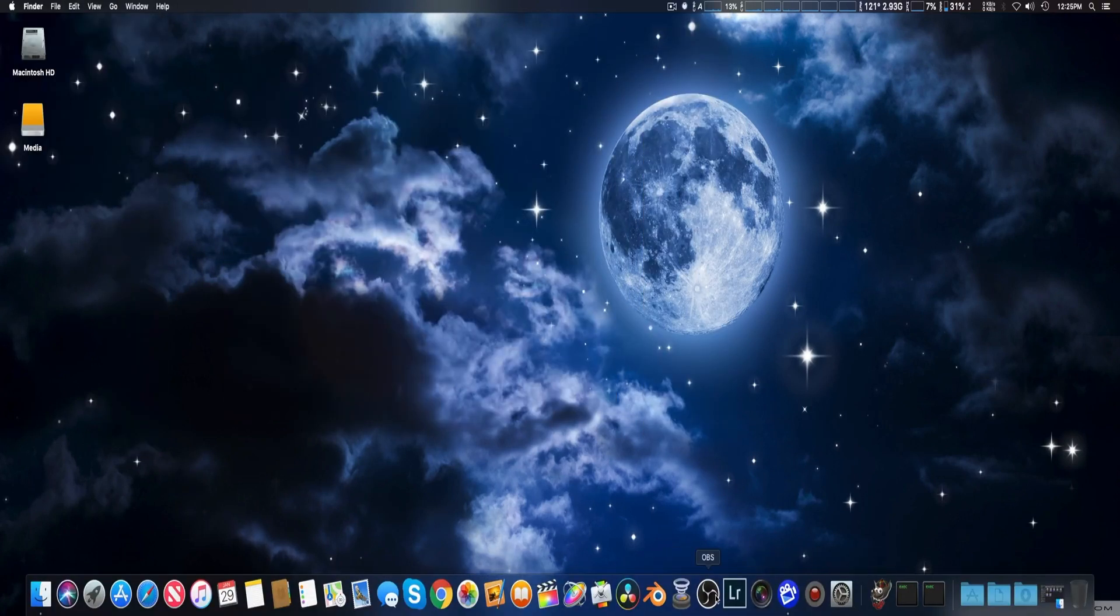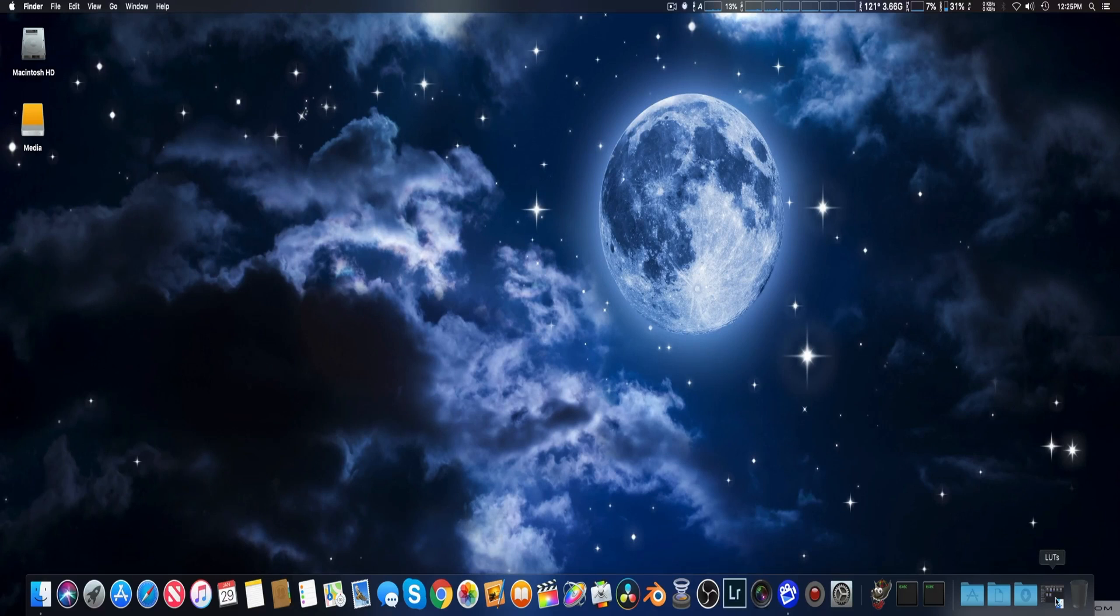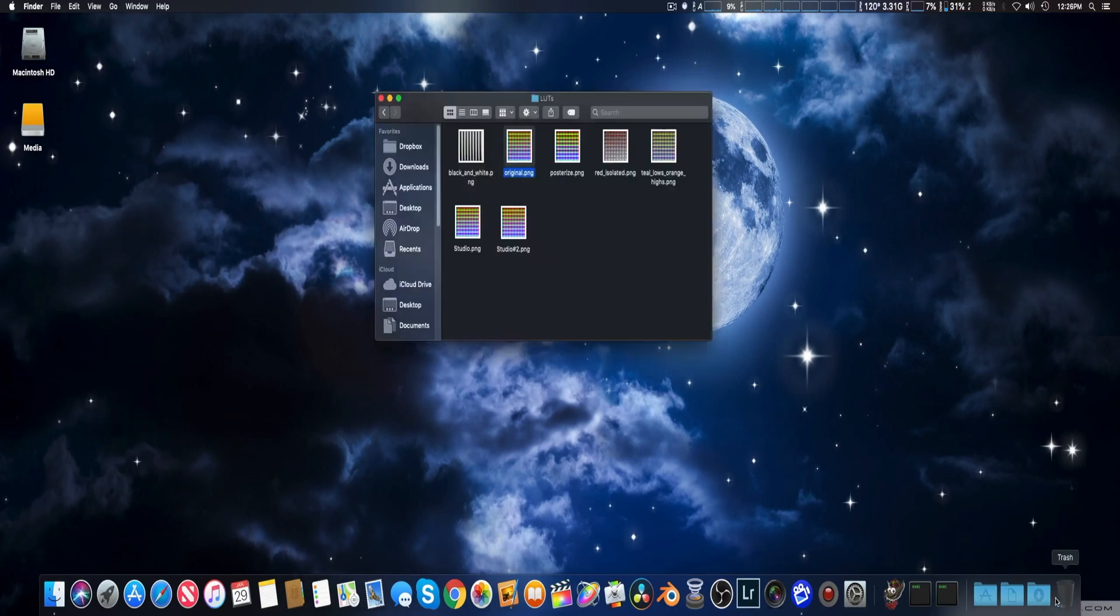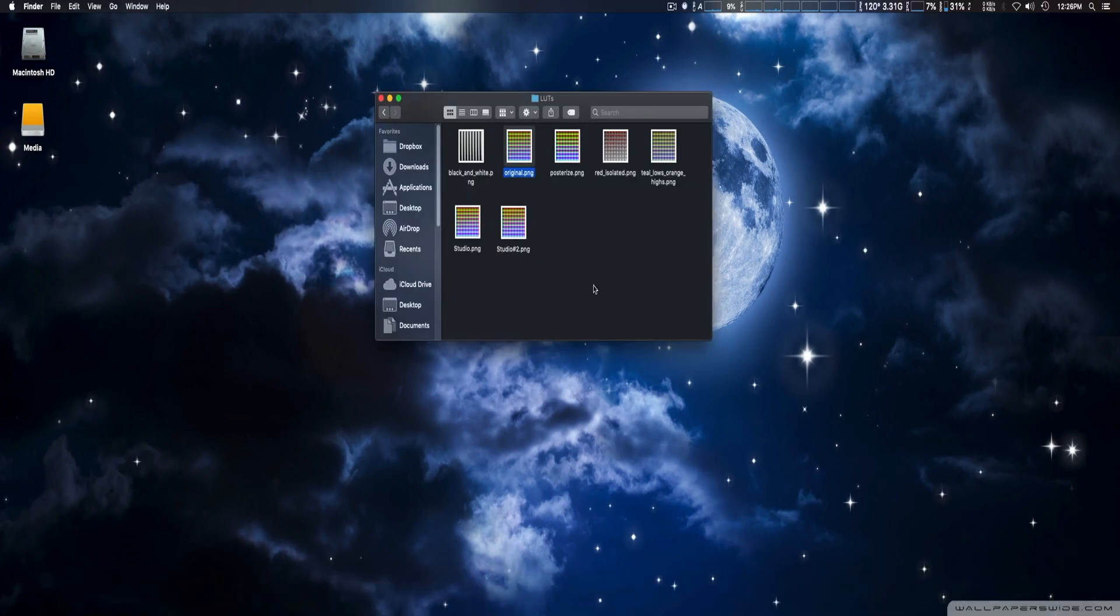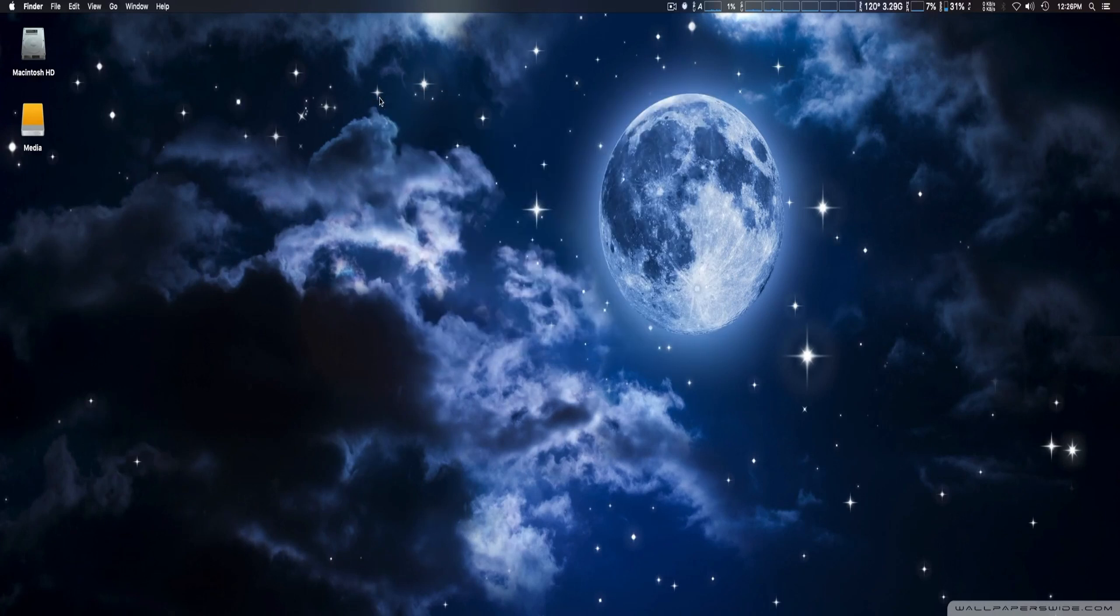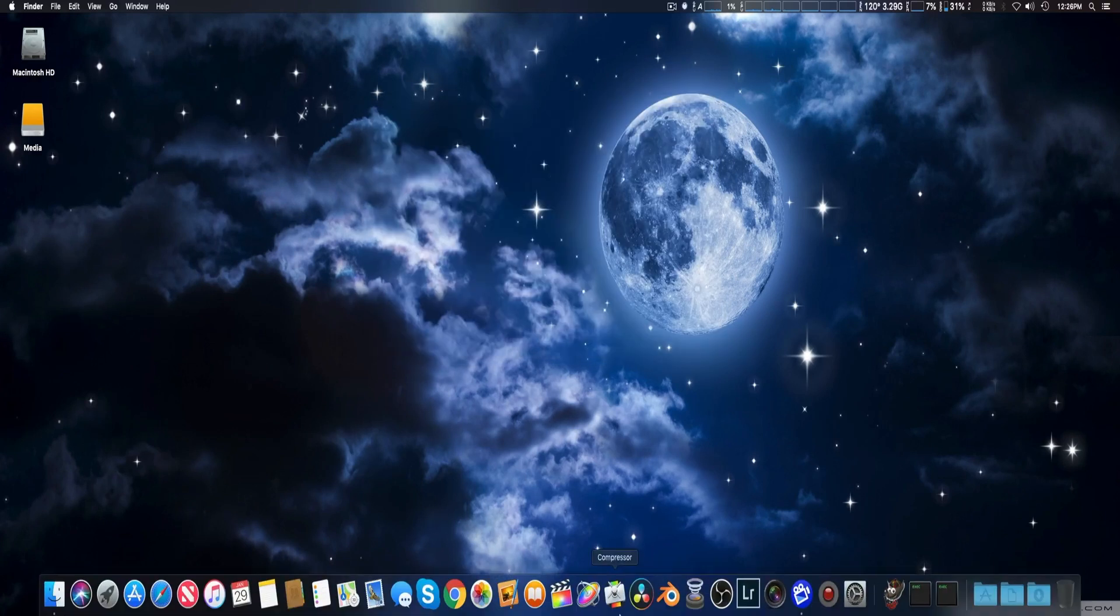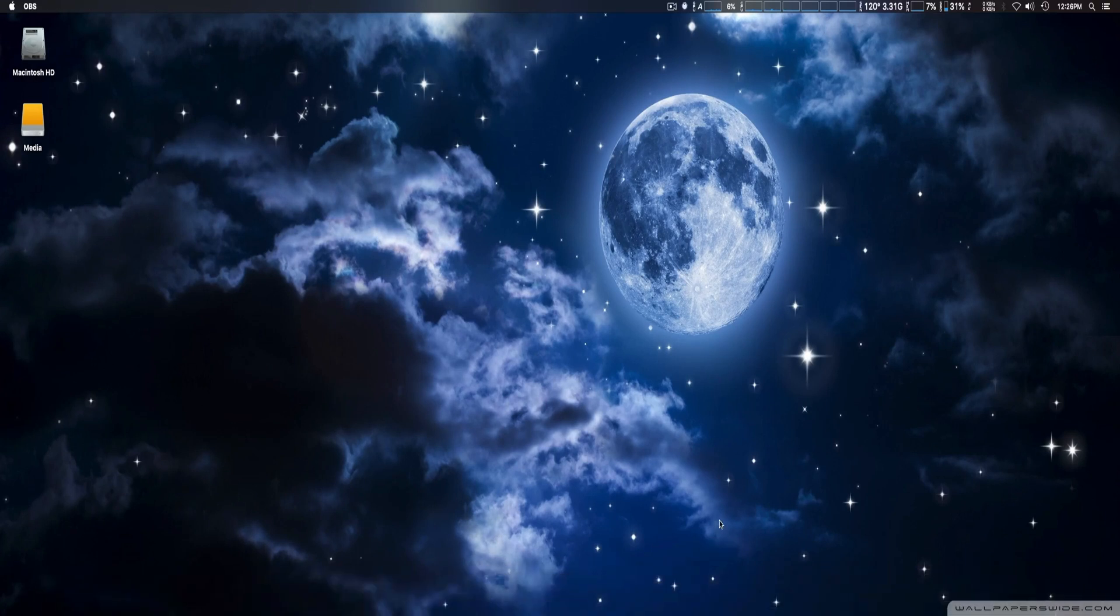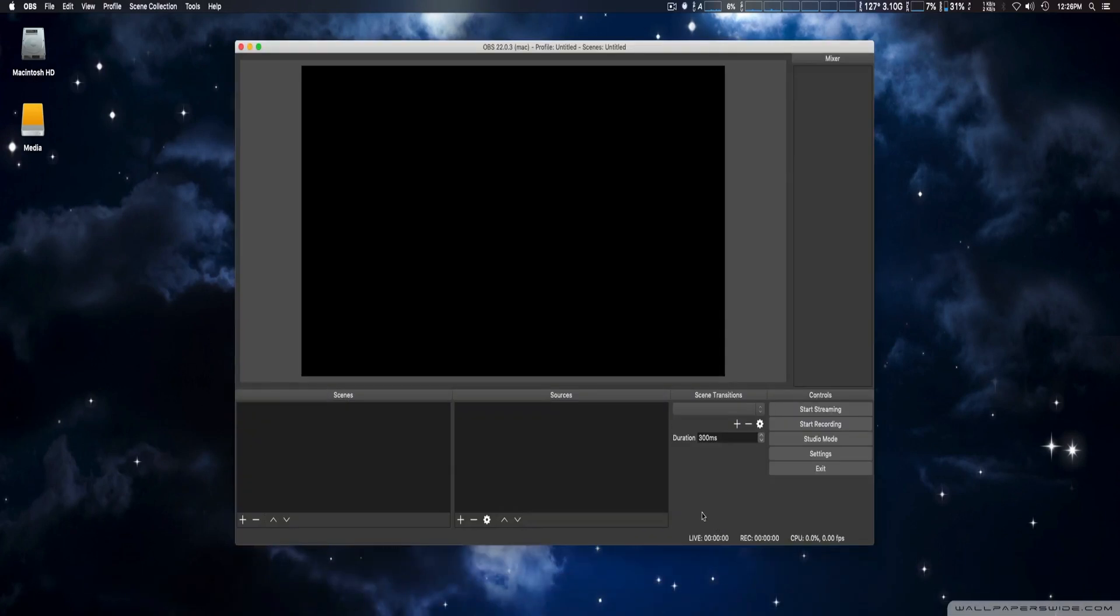Okay, once we do that, you're going to have to put in the LUT file that you just made in PNG format. In this case, it was Studio.PNG. And put it in exactly the same folder I've shown you earlier in the OBS Studio application. So, I don't have to really go over it again. Once you do that, we're going to go ahead and open up OBS Studio.